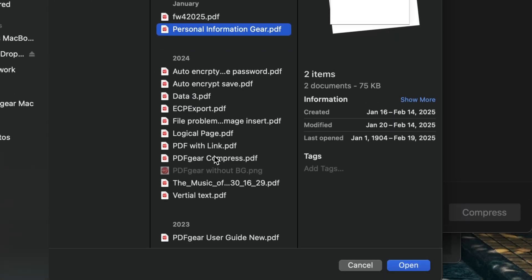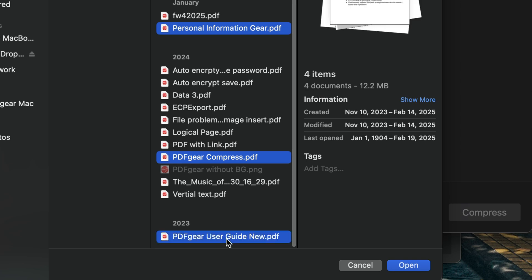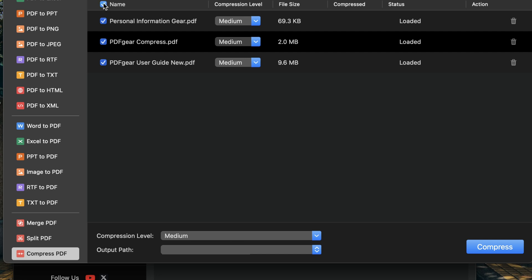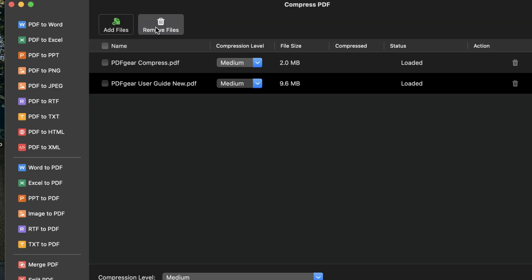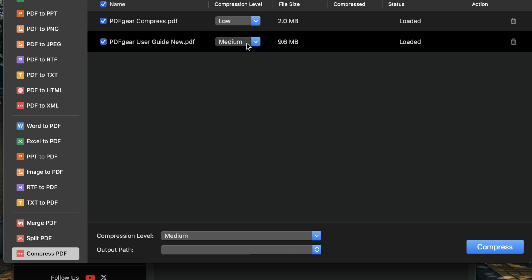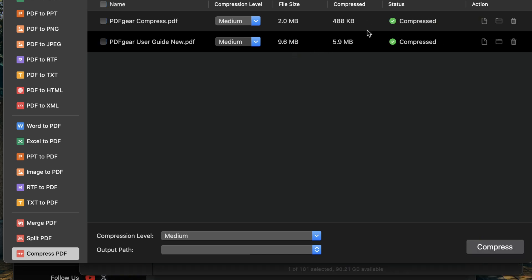You can select multiple files to compress together. You can also remove any PDFs that you don't want to compress. Alternatively, you can choose to compress or remove selected PDF files. Before starting the compression, don't forget to choose your compression level. Set different compression levels for individual files or for all PDFs at once. Click Compress to batch compress your PDFs.